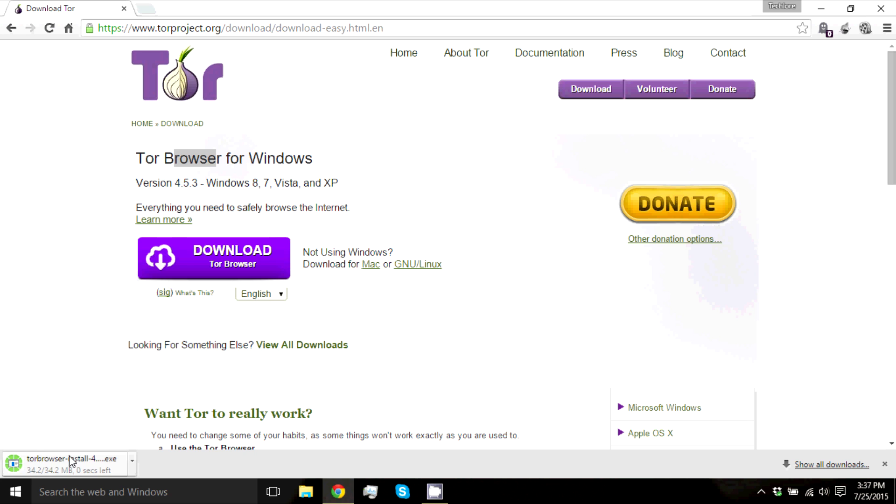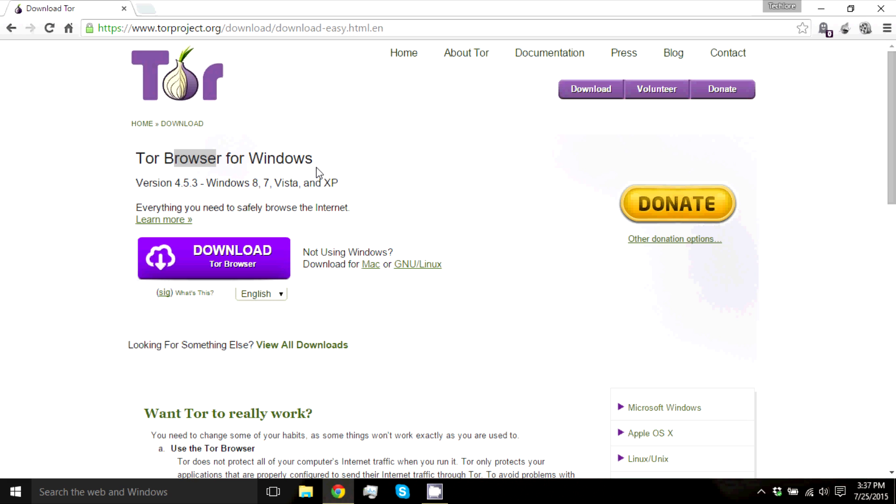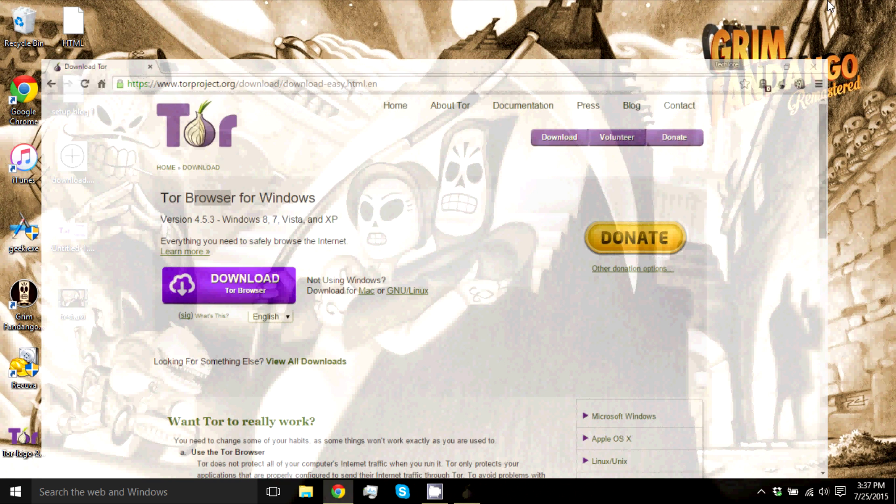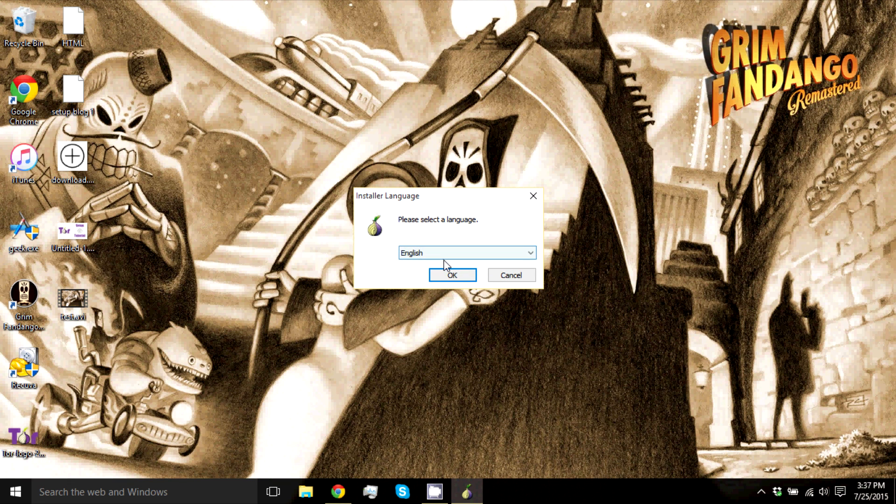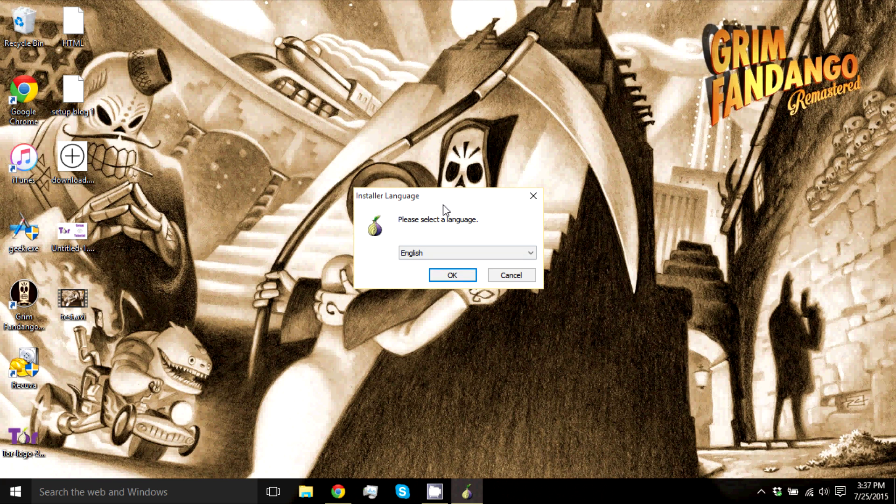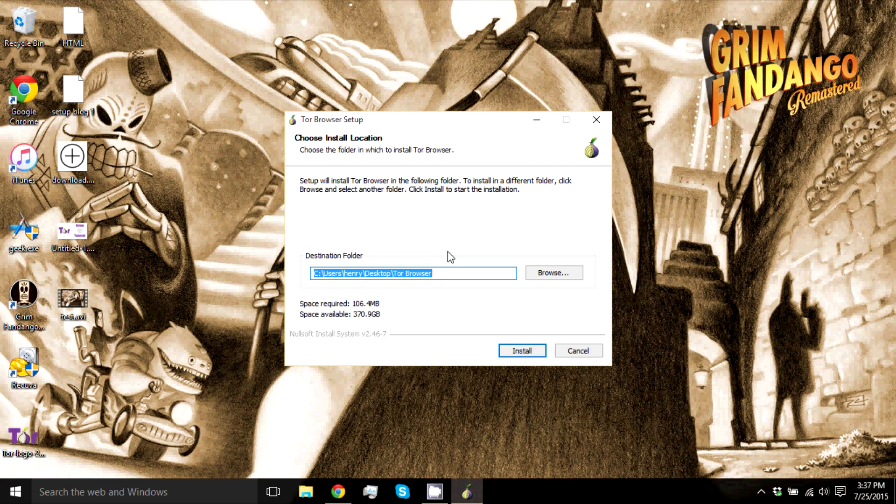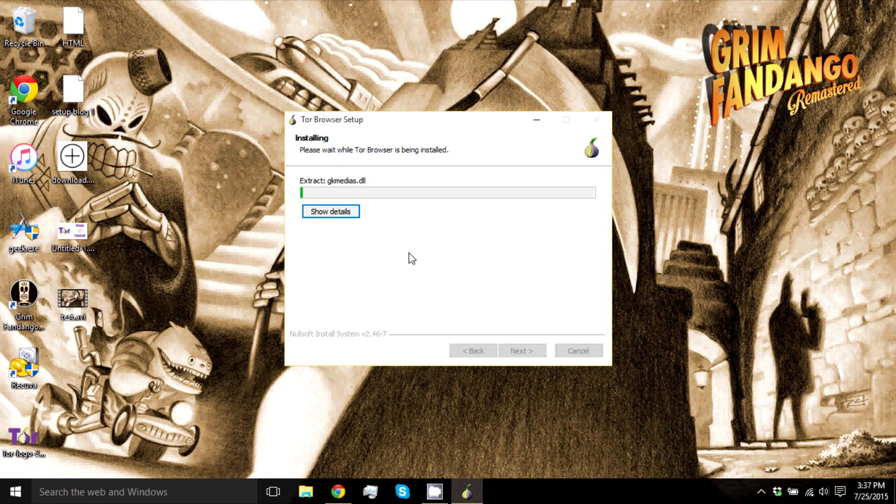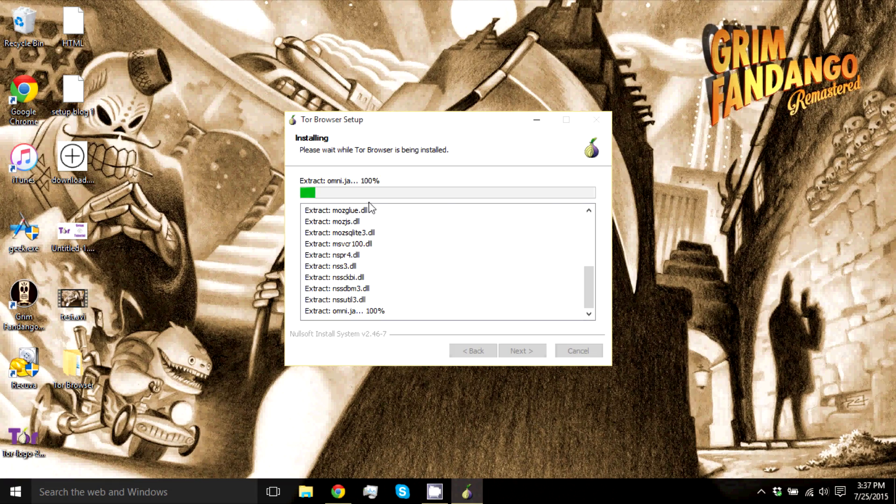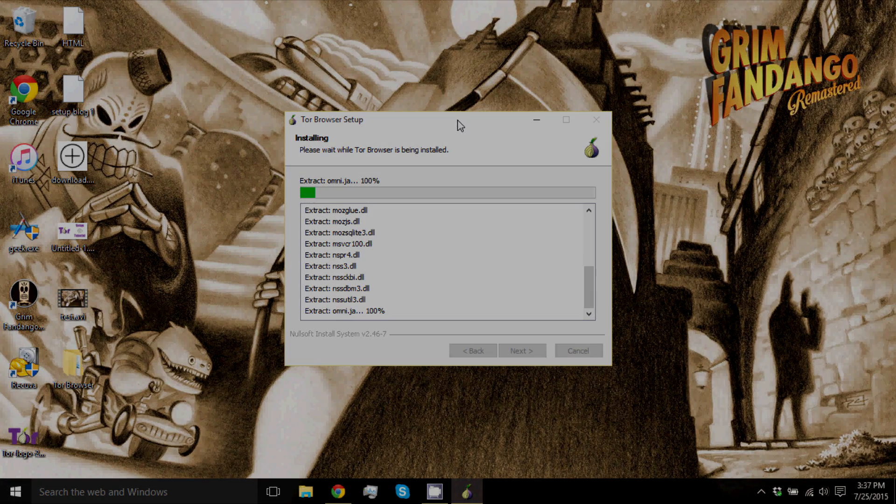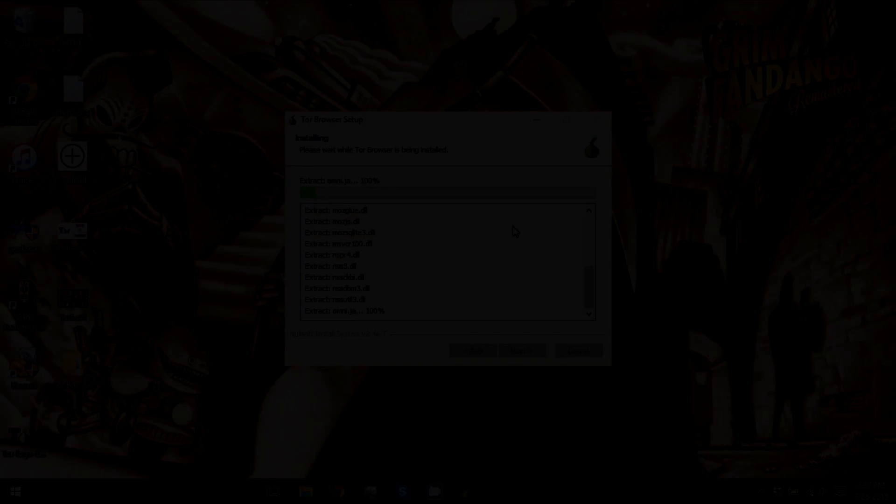Once it's done downloading, you just open it up and you go through the setup. Install. And then just let it run here for a bit. I'll get back to you guys when it's done installing.